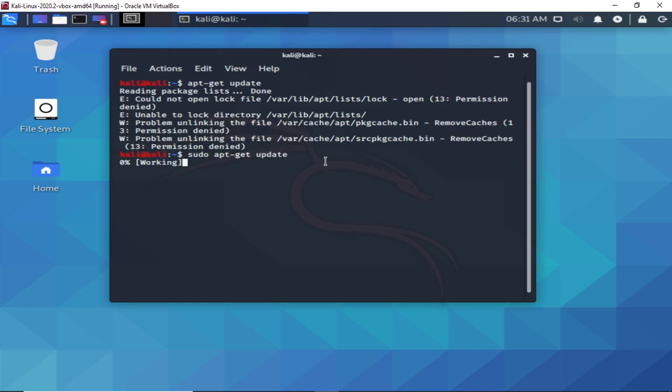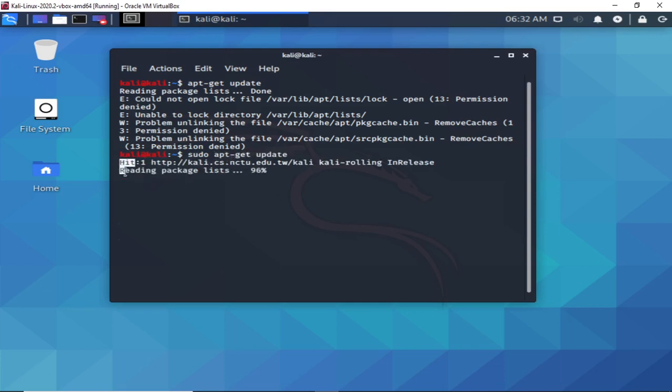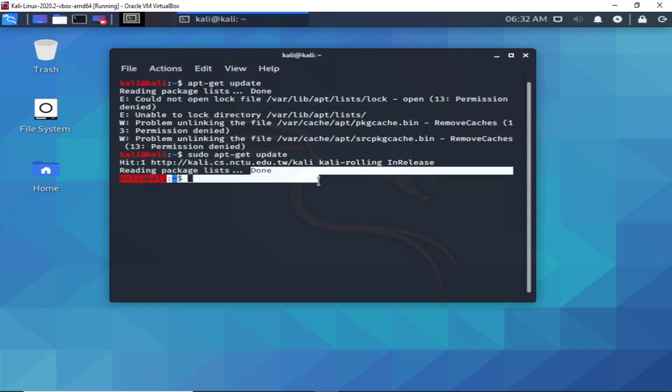So perhaps the new Kali Linux 2020.2 version is not allowing you to run commands when you are not in root, specifically apt-get update. Right now we found a solution and it was able to solve the issue.